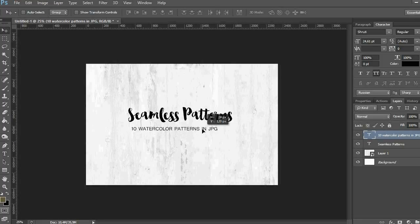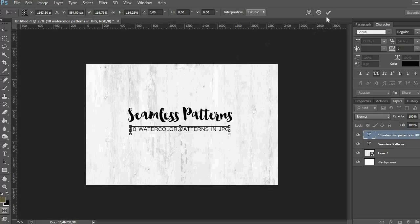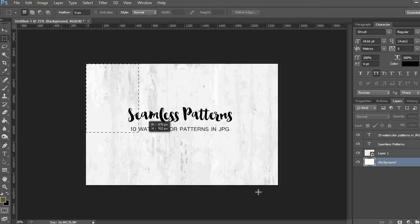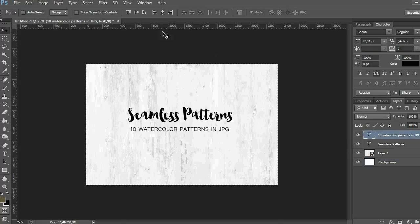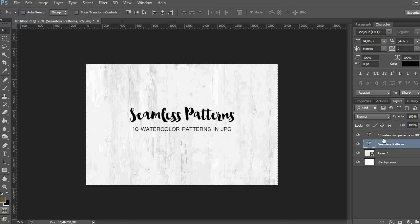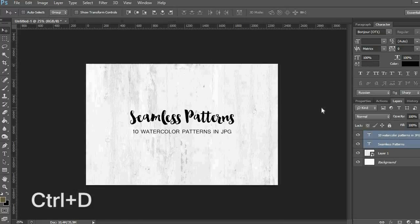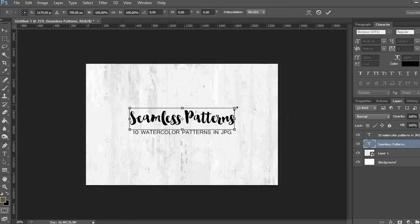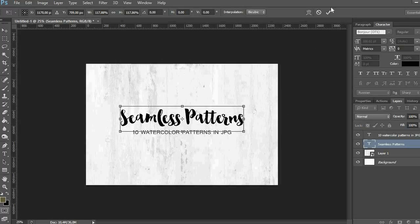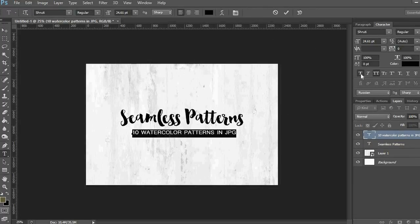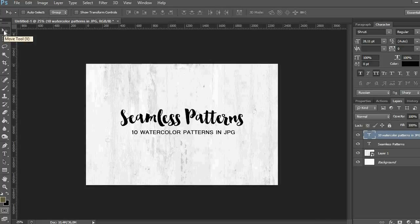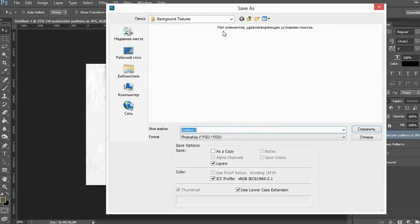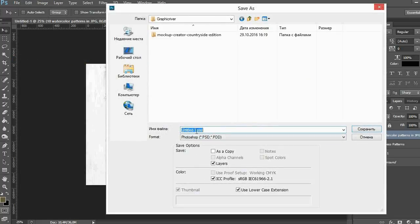I want to align the text so it is in the center. I use the selection tool and select the whole artboard, choose the layer with my text, and click on these icons to place it in the center. And I use Ctrl+D combination to remove the selection. I save the document and name it.